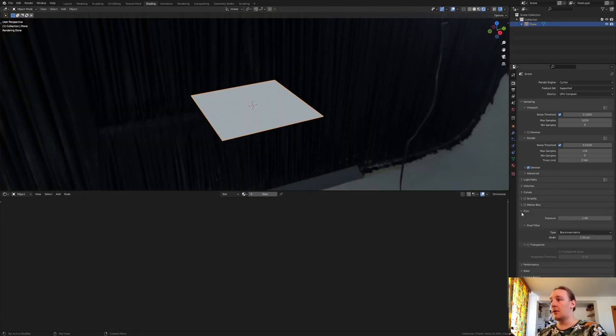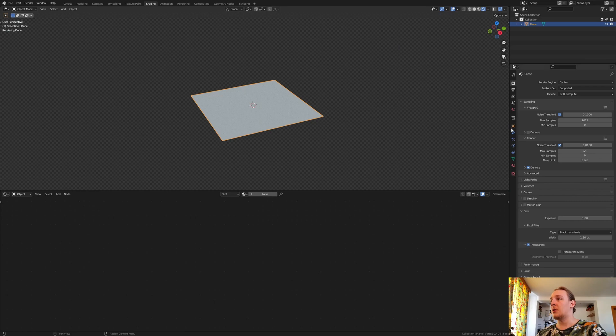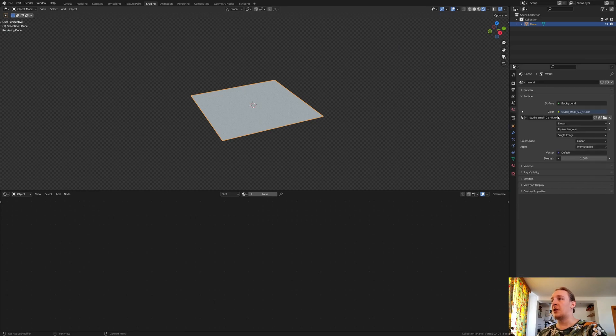Let's go to film and make it transparent. By the way, the HDRI that I am using — there is going to be a link to that in the description.